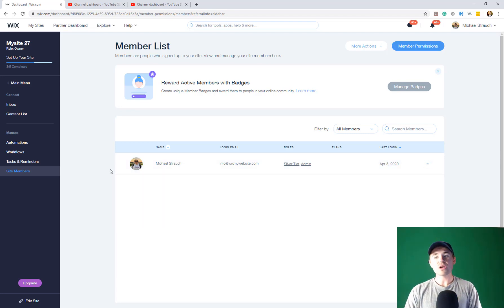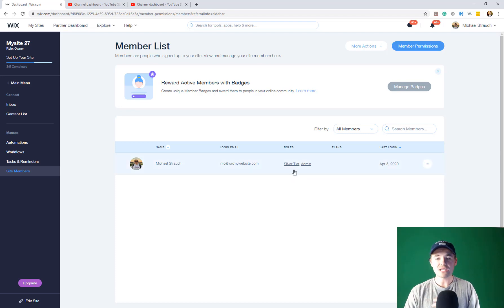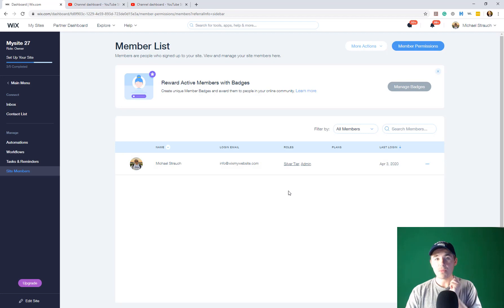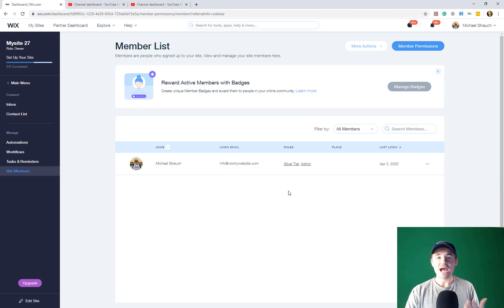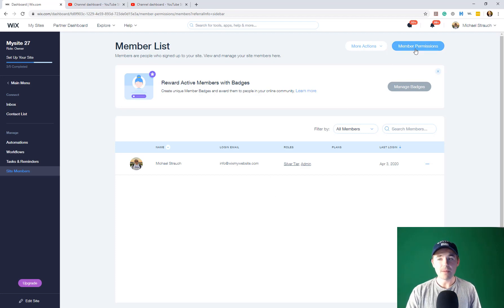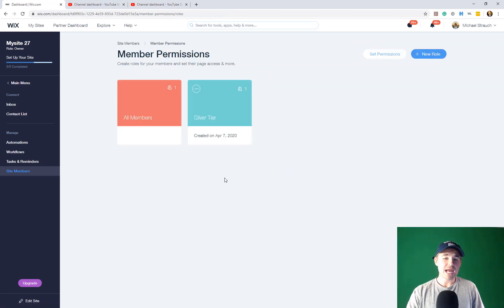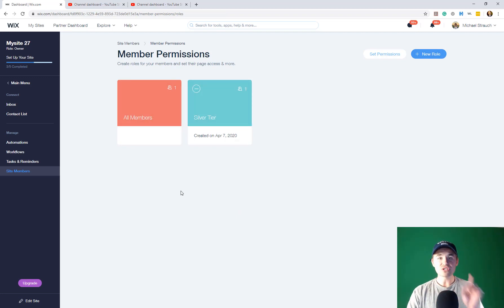You can come in and look at all those details. However, what we're going to do today is set up custom member permissions. You can see here it says Silver Tier and Admin — Silver Tier is a permission and user role that I've already added. To access our custom permissions, go up here to Member Permissions and click that.